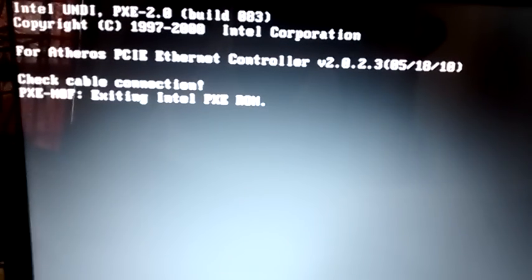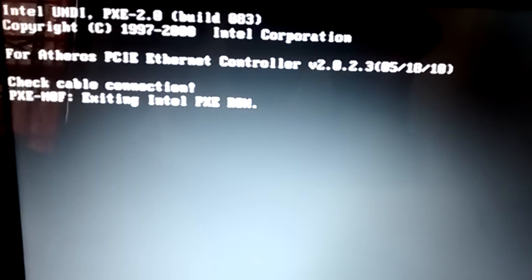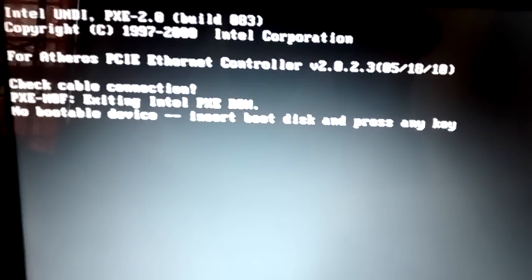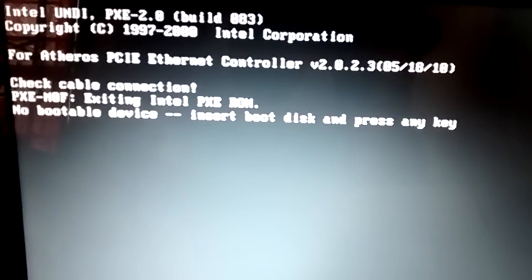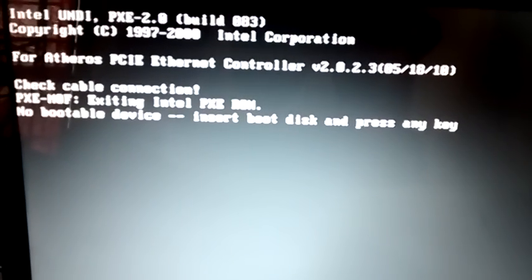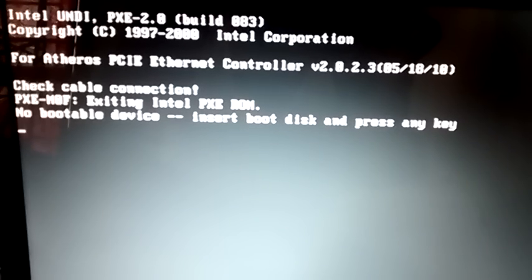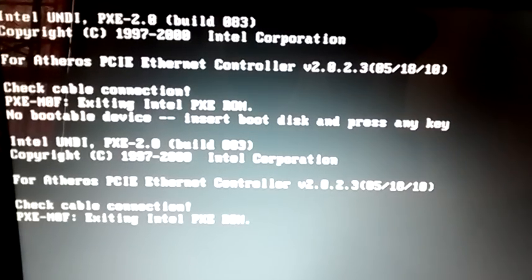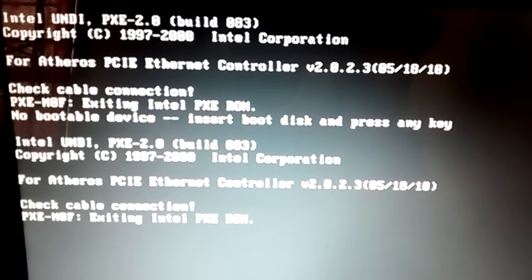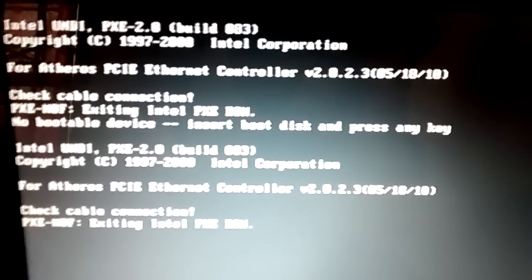It says please check cable connection. I press F2 and the same problem is there.